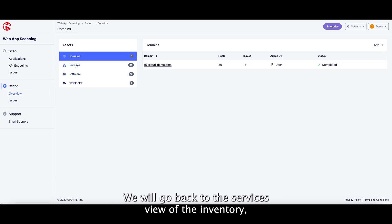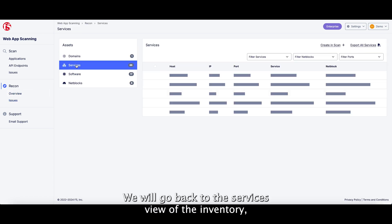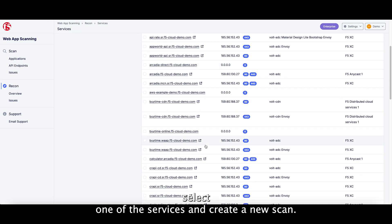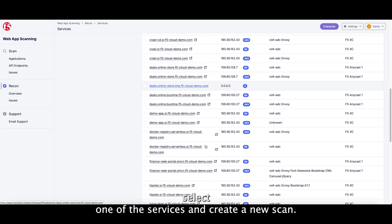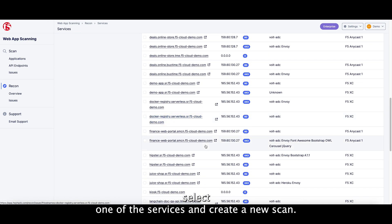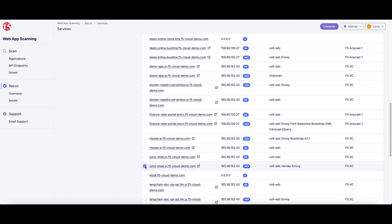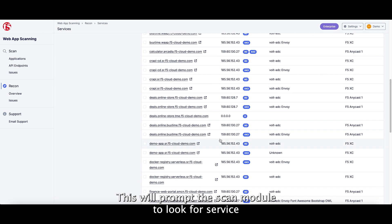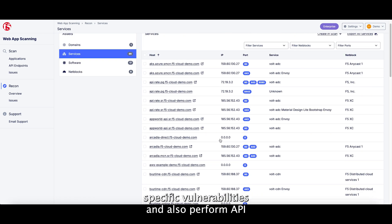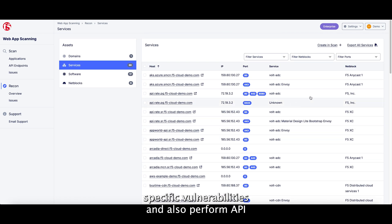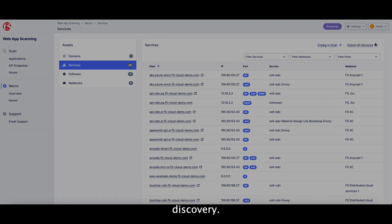We will go back to the services view of the inventory, select one of the services, and create a new scan. This will prompt the Scan module to look for service-specific vulnerabilities and also perform API discovery.